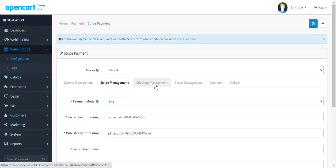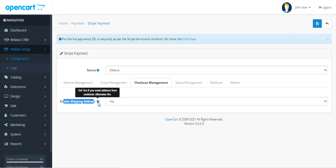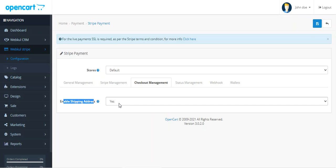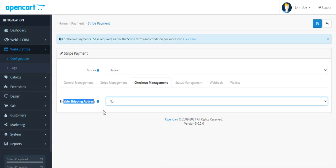After Stripe Management, we have Checkout Management. Here you can set up the shipping address validation. If you set this option to Yes, the customer needs to select or enter their address on the Stripe page as well. If set to No, the shipping address validation will not be enabled.